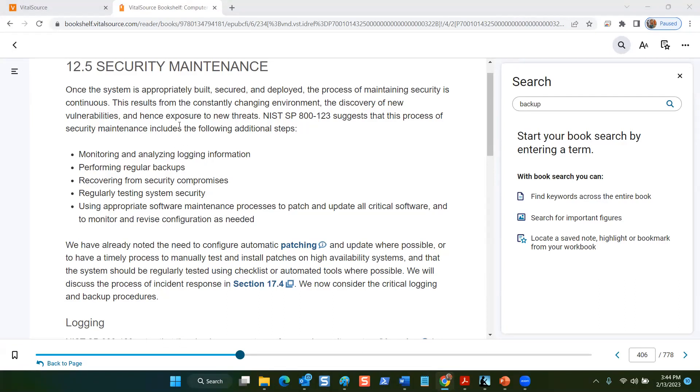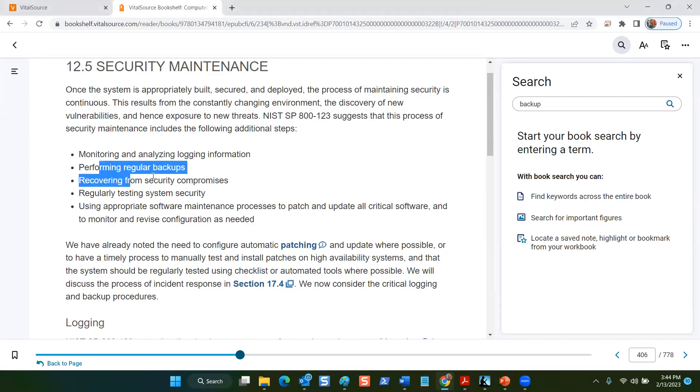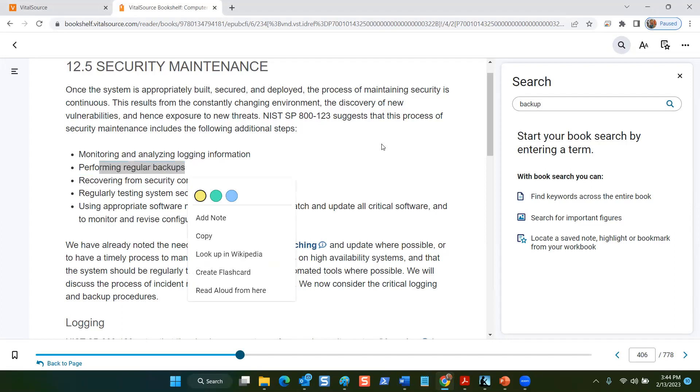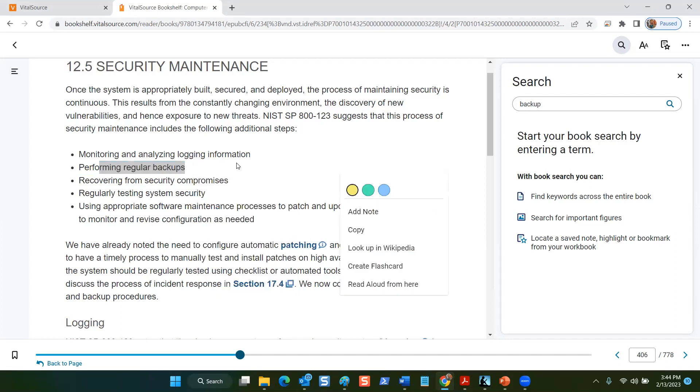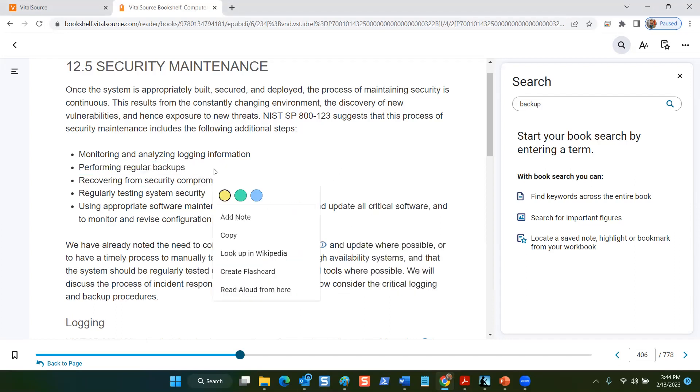So one thing I wanted to do was to suss out or ferret out the material that we need to consider about performing regular backups and how those are done, and then what I'd like to do is include just that section from chapter 12 as a reference in our study guide.